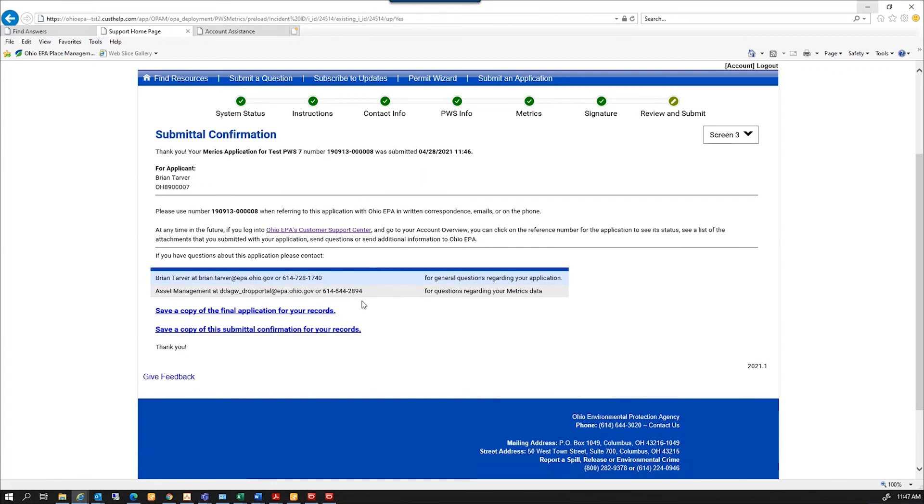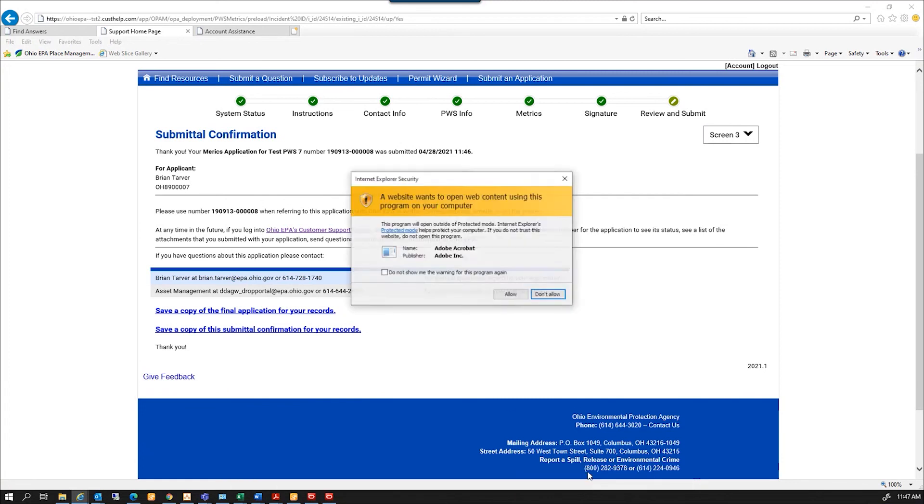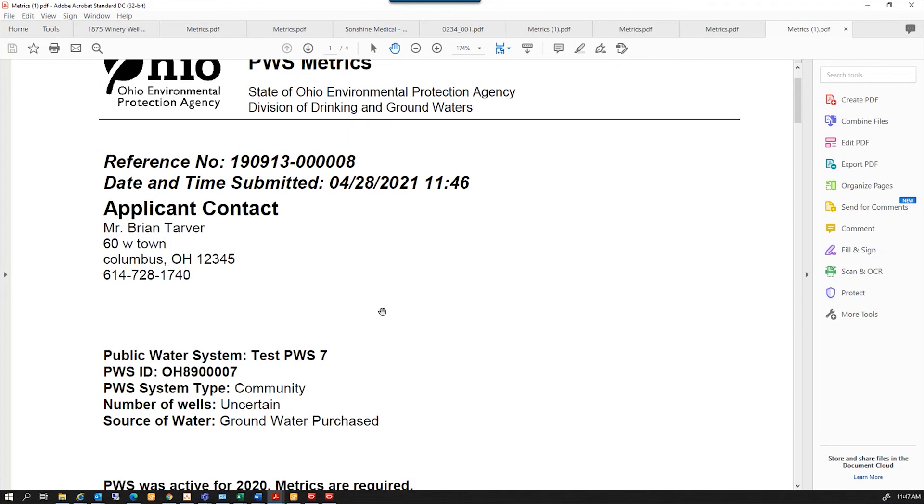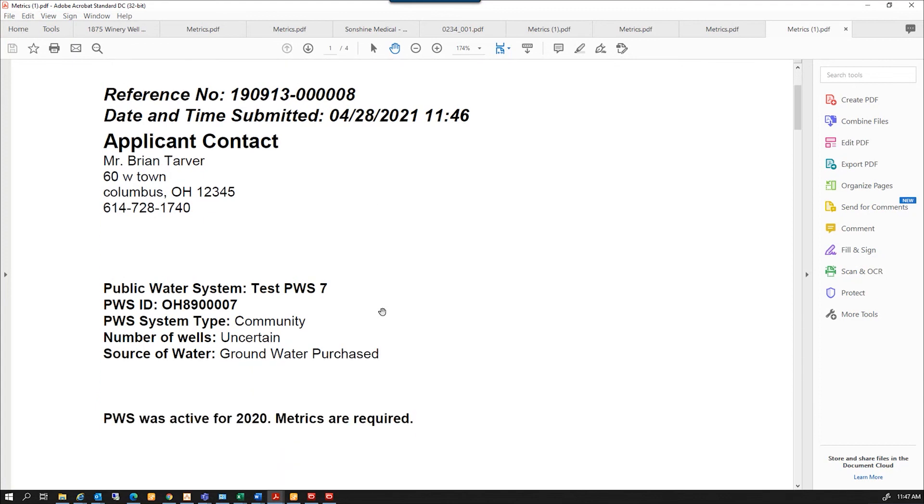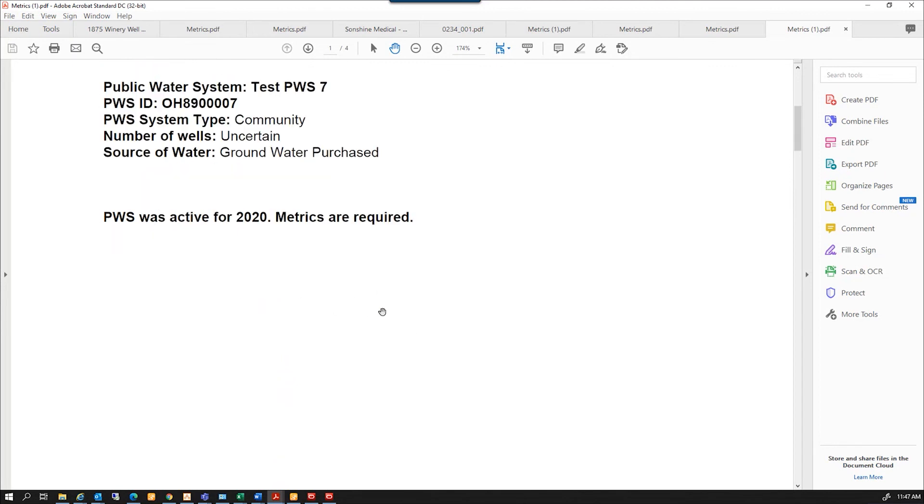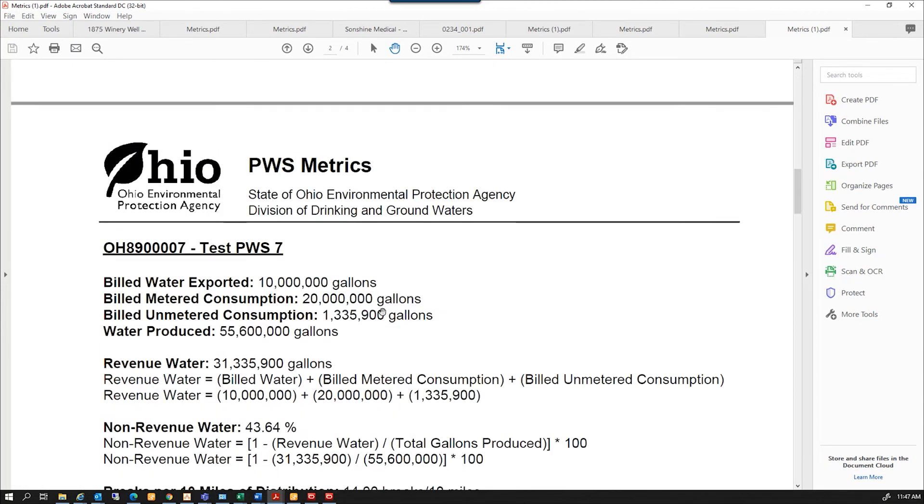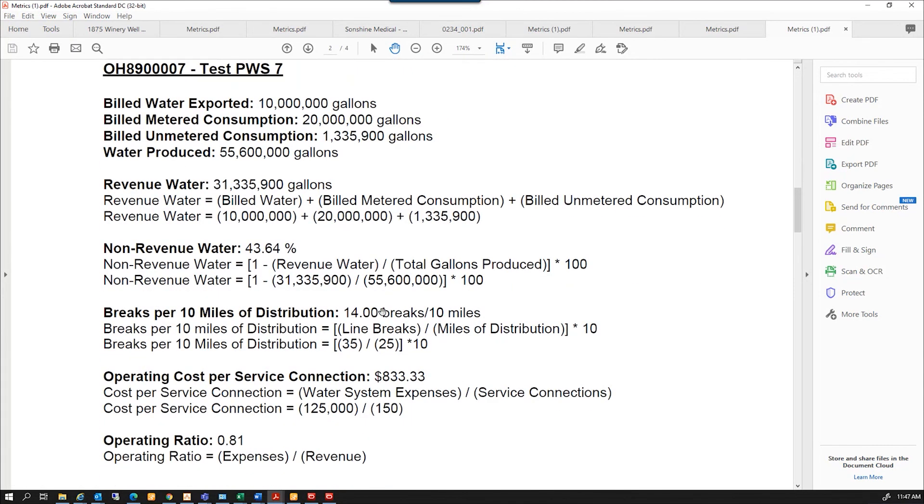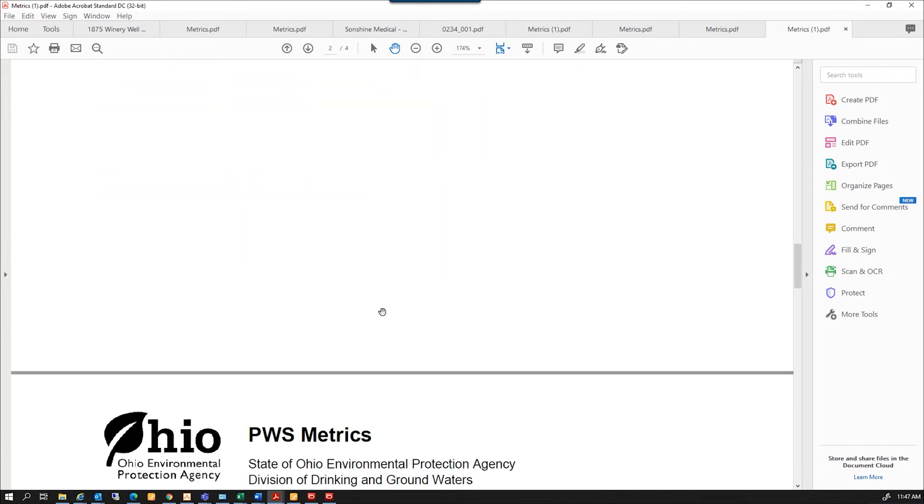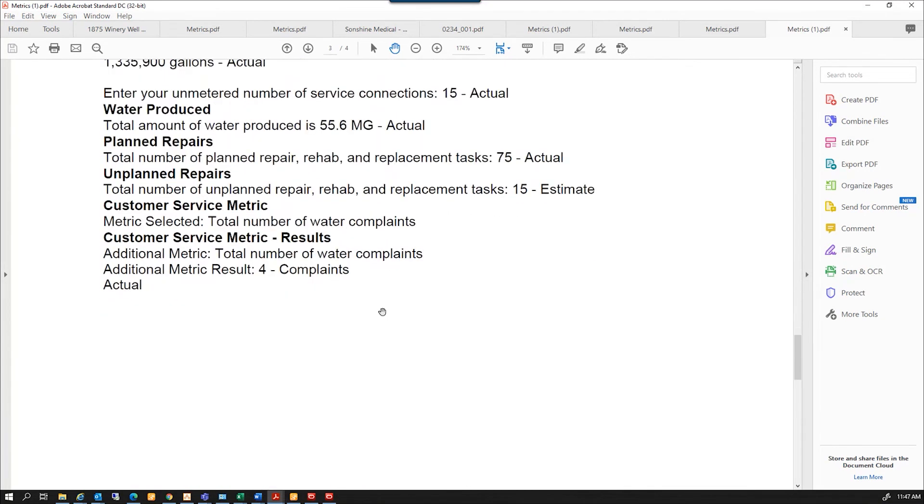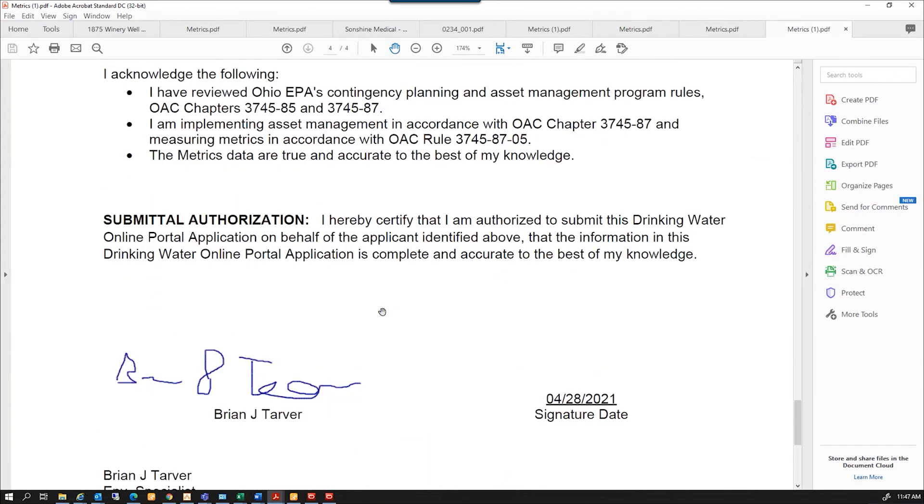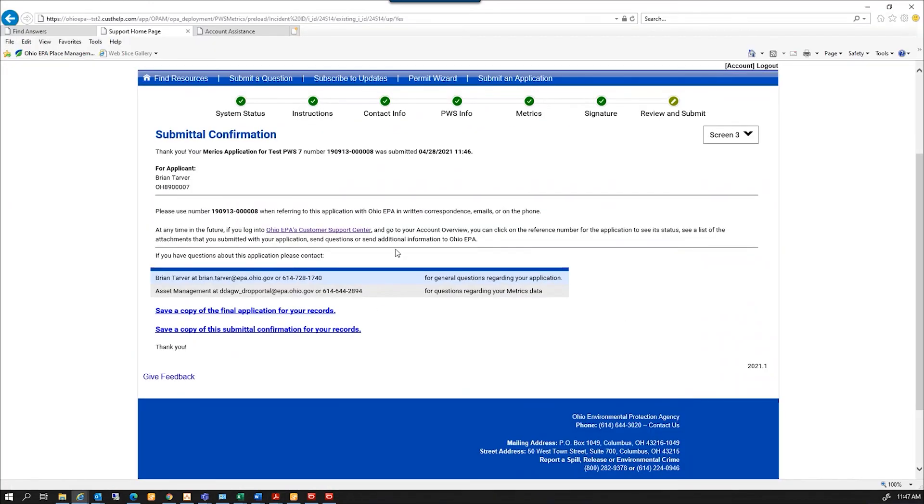And here is the final copy of the application that I can open. I can print it. I can save it. You may want to make sure you either print it or save it, so that you have a record of what you submitted. And it's essentially that same form we just reviewed. And that is all it takes to submit your community metrics.